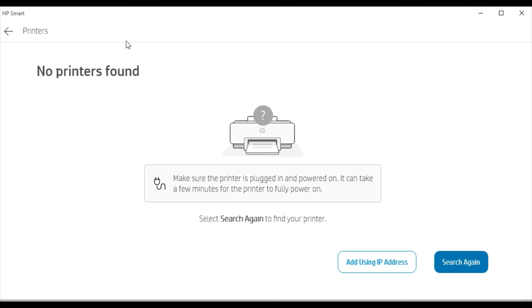But if any printer is detected in your network, then it will display here. You can select that and click Next and proceed further by following on-screen instructions to complete the setup using HP Smart.